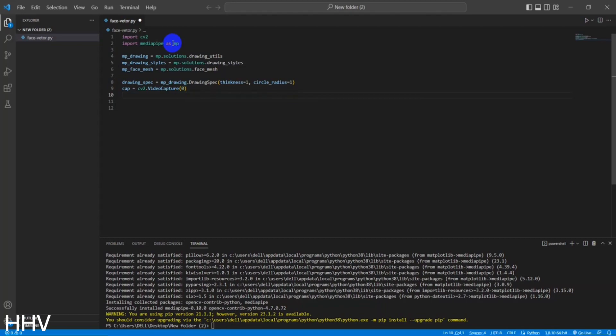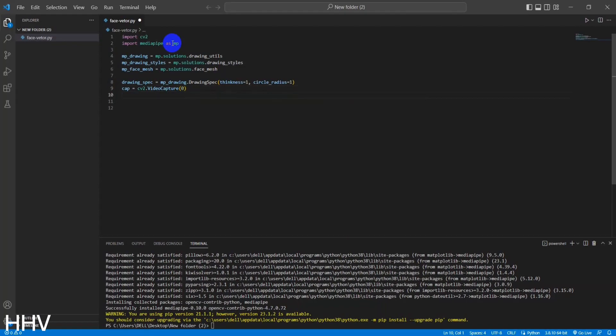This line of code creates a variable called CAP and assigns it the result of calling the cv2.VideoCapture function from the OpenCV library. This function is used to access and control video capture devices, such as webcams. The argument 0 passed to cv2.VideoCapture specifies that the default webcam should be used as the video source.